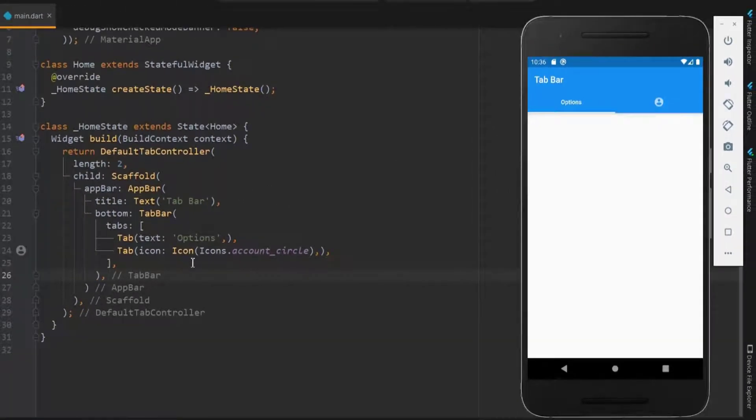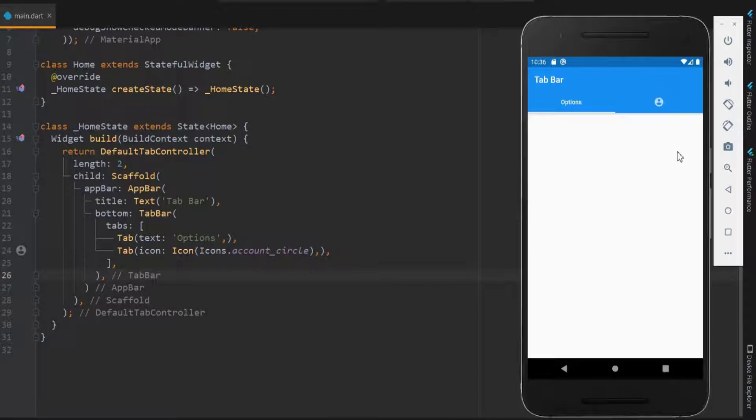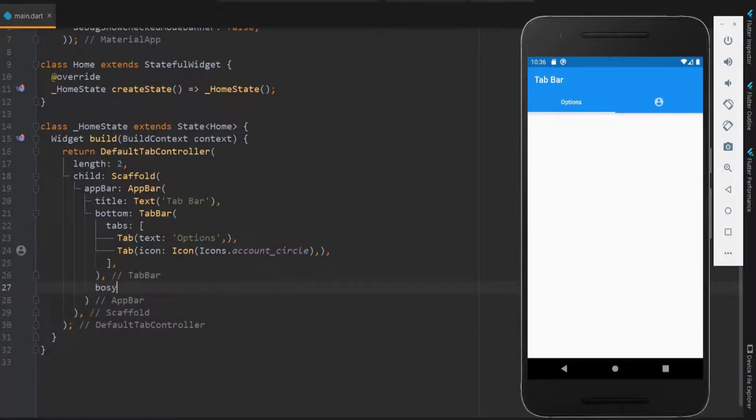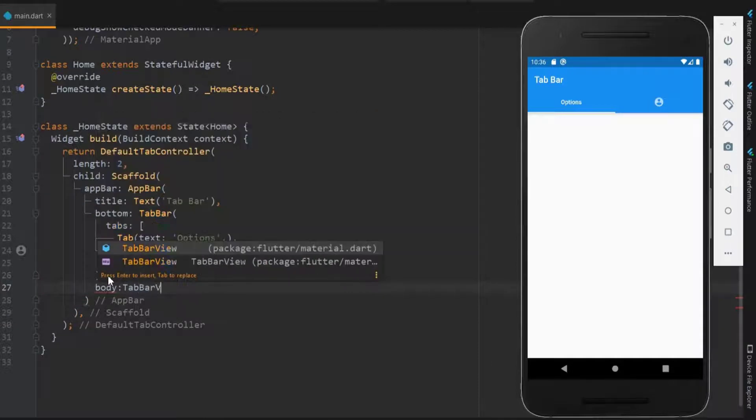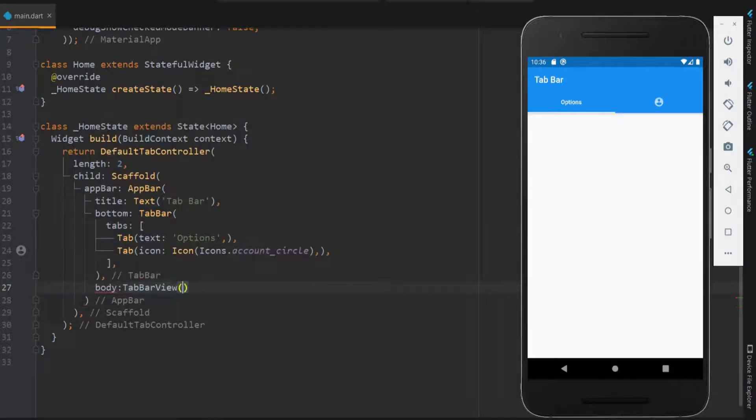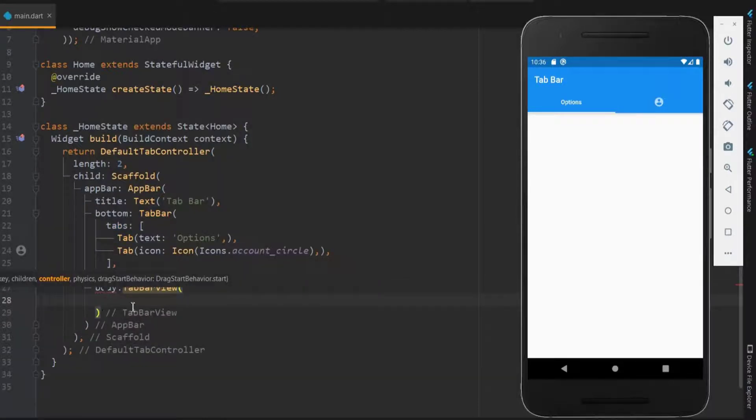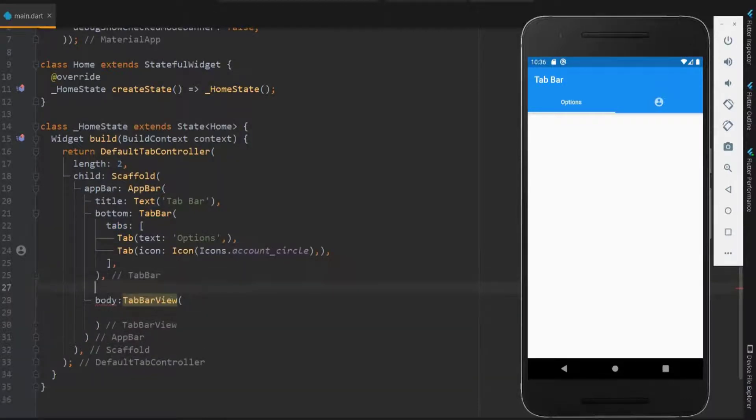Next, let me code for the body when the particular tab is clicked. For the body, use tab bar view. So when the first tab is clicked, the first one in the tab bar view is displayed. This is done by the controller.